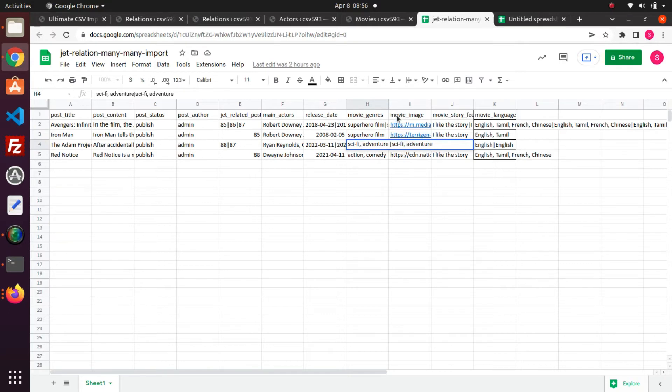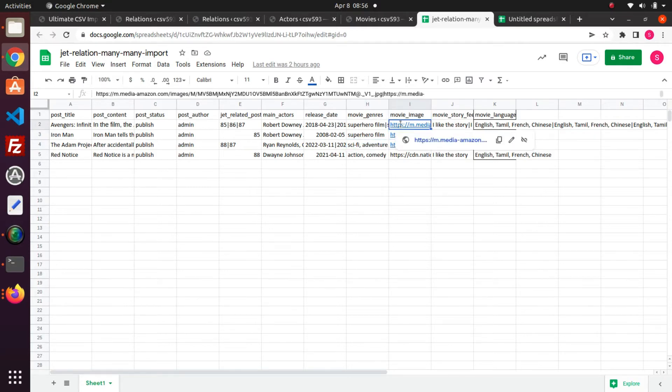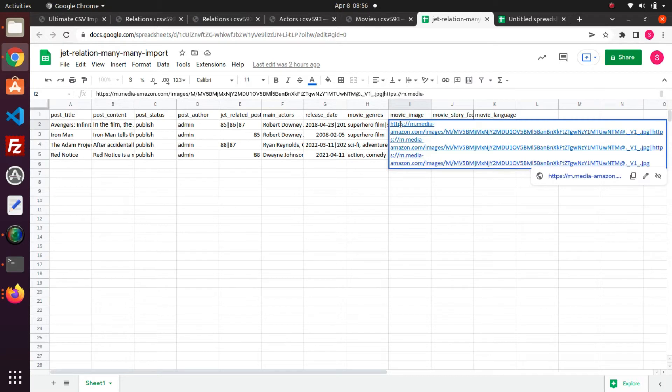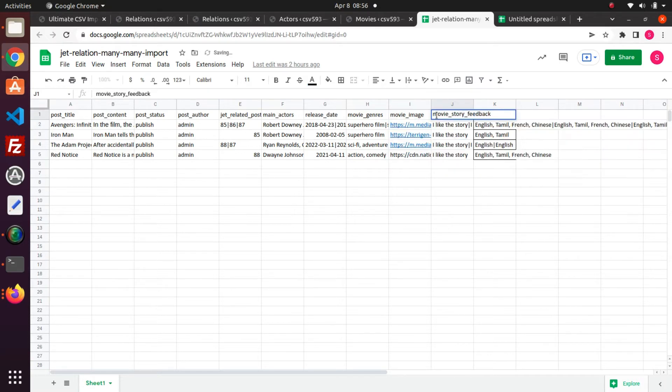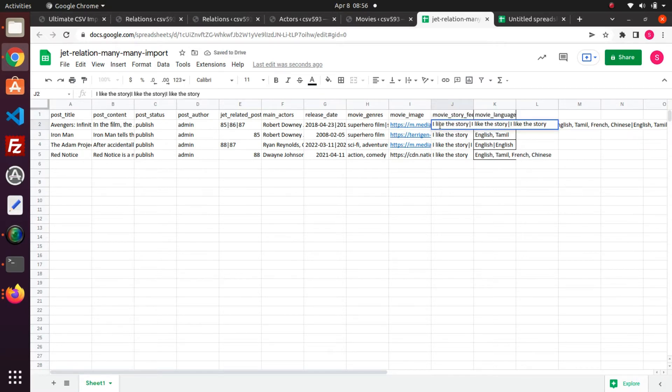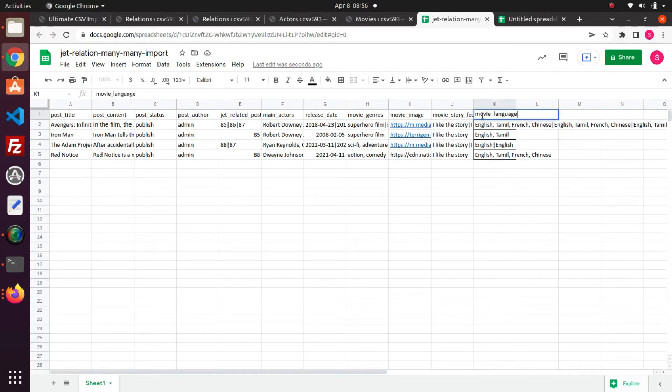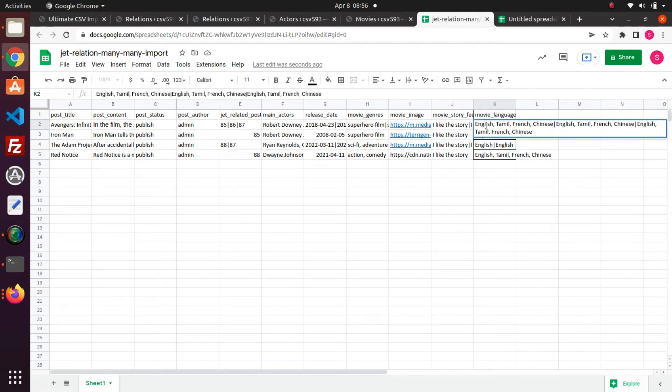In the movie image field, I have mentioned the movie cover image. In the movie story feedback radio field, I have mentioned the radio button value to be selected. In the movie language select field, I have mentioned the multiple languages available for the movie with the comma separator, and I have specified select field values of three child posts with pipes.